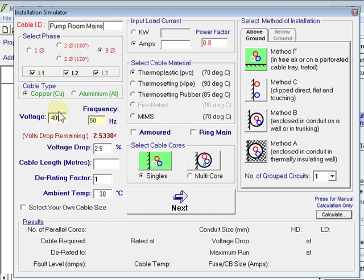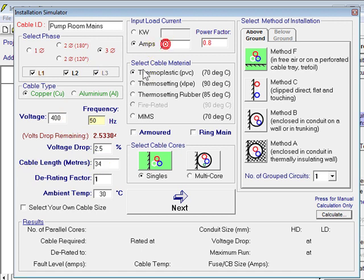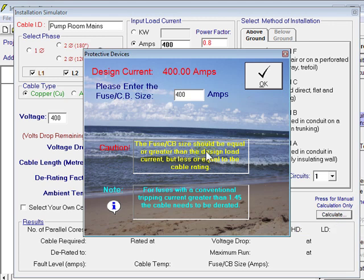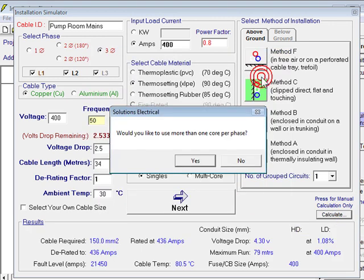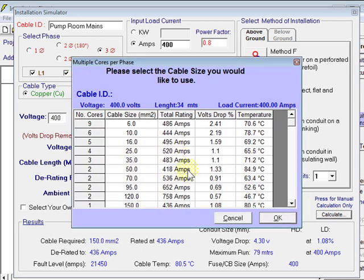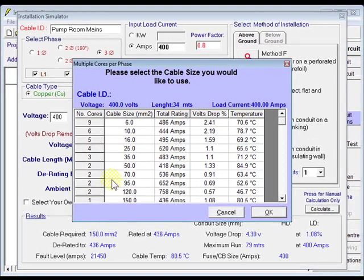It'll be three phase, 400 volts. Length of that run, 34 meters. The load on that run, 400 amps. XLPE 90, singles, clipped direct. So we go over here and calculate that. It's a 400 amp load, 400 amp breaker, click OK. Or if we would like to use more than one core per phase, we can click OK here.